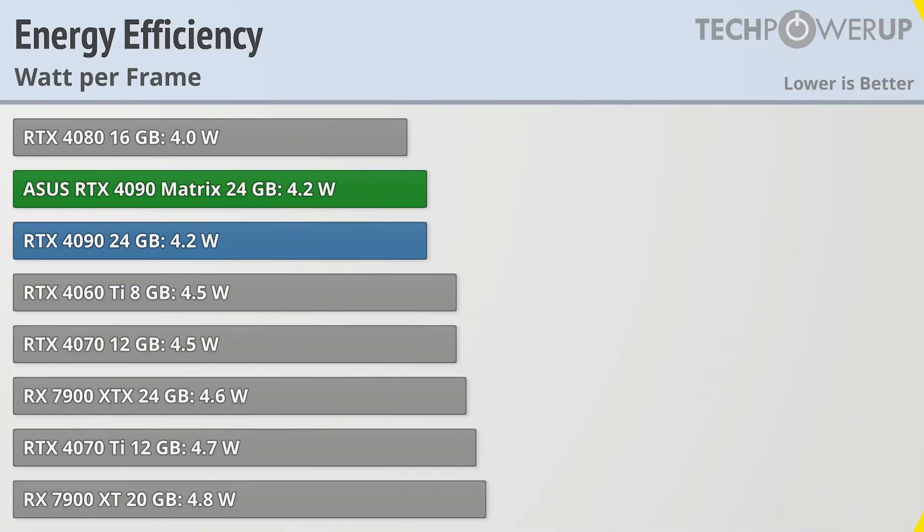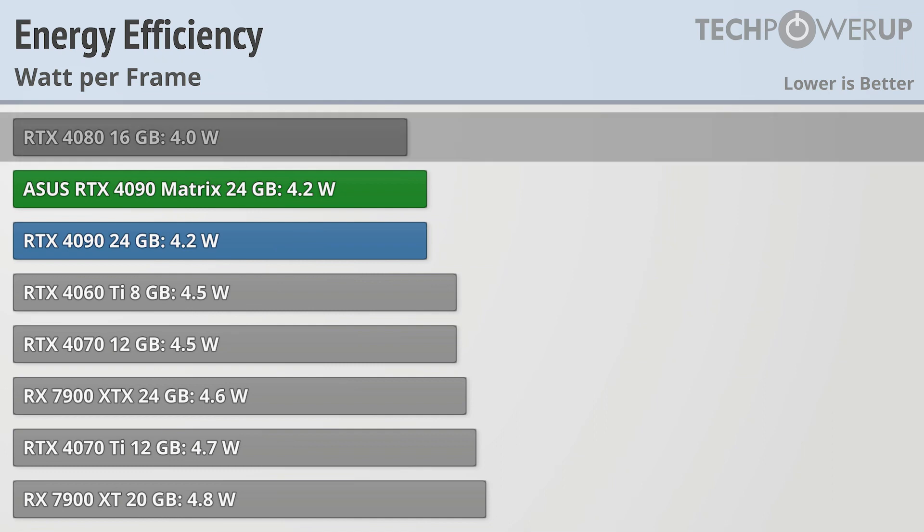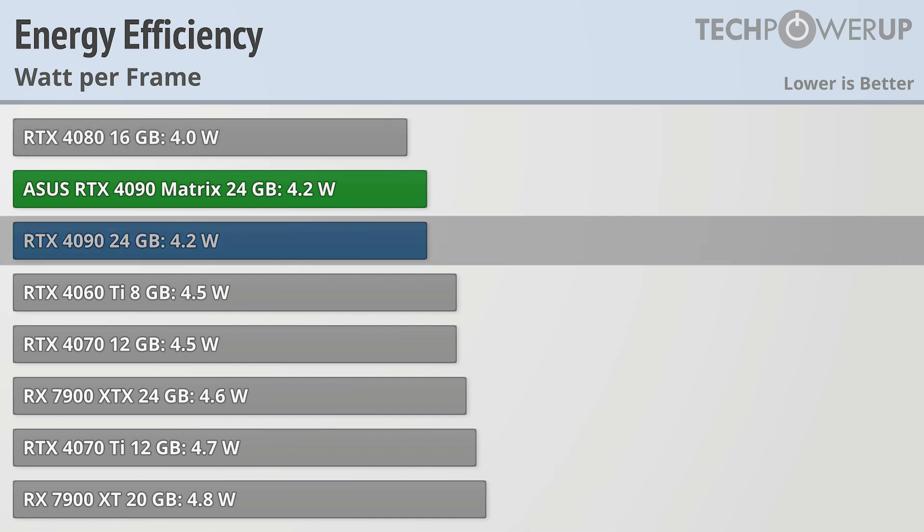And that really shows up when looking at energy efficiency as measured by watts per frame. And while the ASUS RTX 4090 Matrix Platinum doesn't top the charts, it is in really good company, being just below the RTX 4080 and still tied with the vanilla RTX 4090.